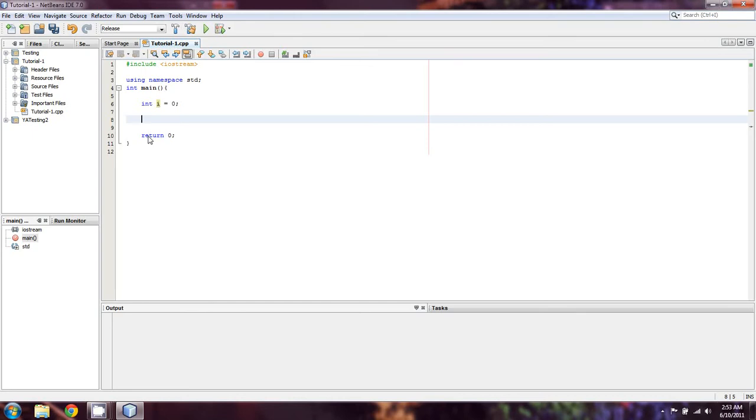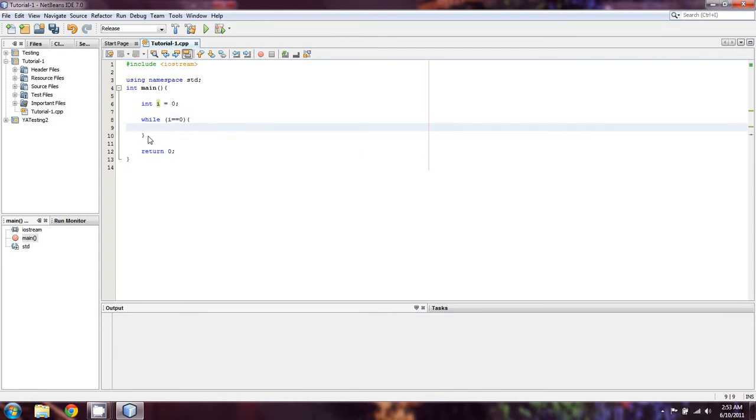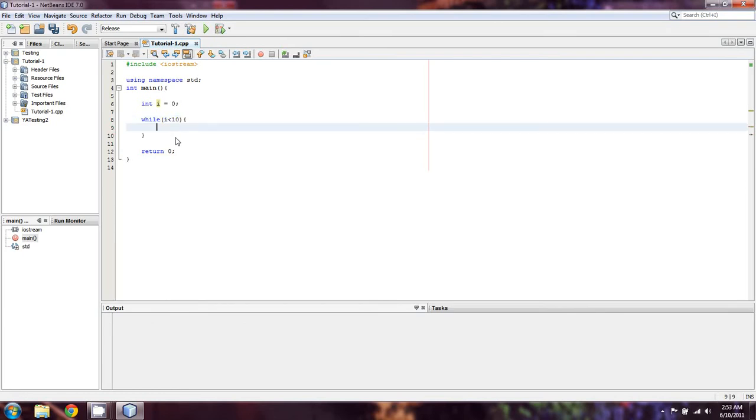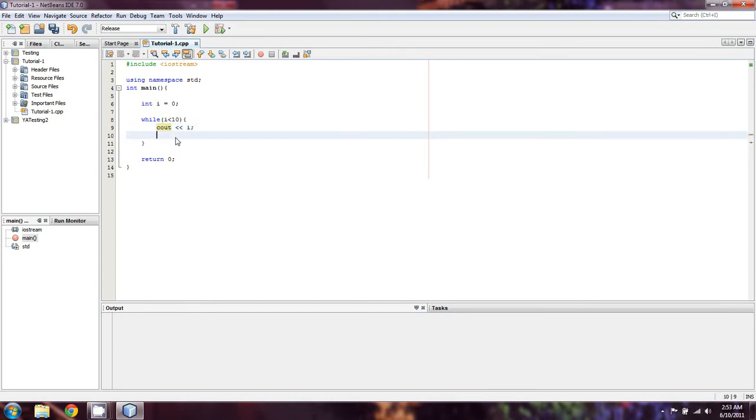So let's say while i is equal to zero, and then we need our scope operators, because whatever happens in this while, we don't want it to happen. So what I'm going to do is actually say while i is less than ten, because that's going to give you a better look at what I'm doing. We're going to cout i every time through this loop, and then we're going to increment i.